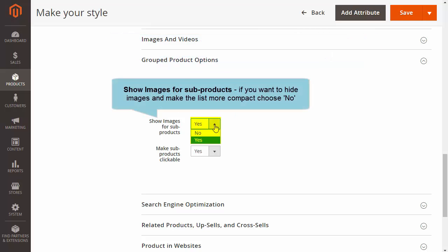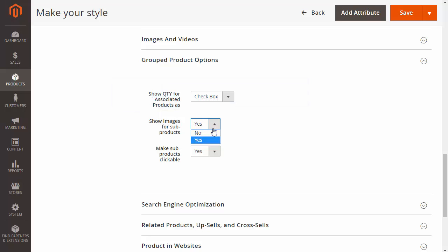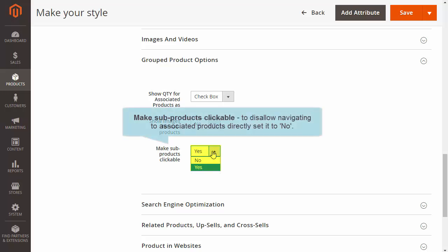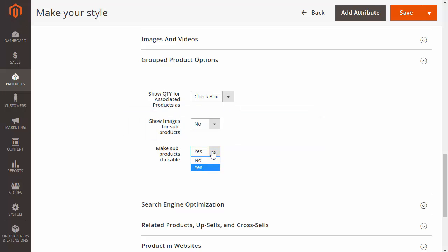Choose the drop-down Show Images for Sub-Products. If you want to make the list look more compact by hiding images, choose No. Choose the drop-down Make Sub-Products Clickable. If you want to disallow navigating to associated products directly, choose No.